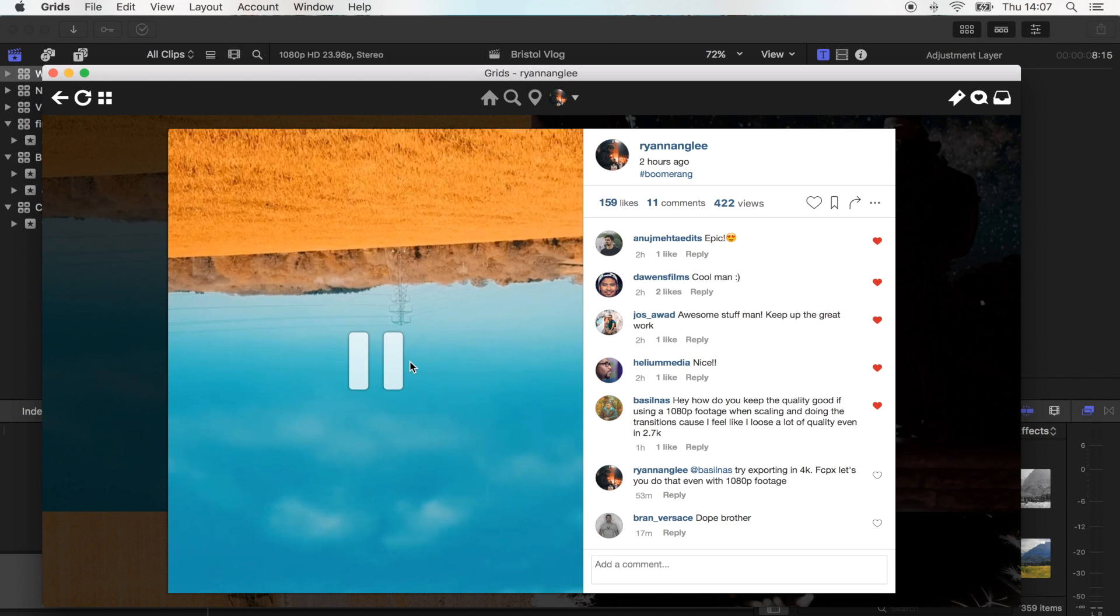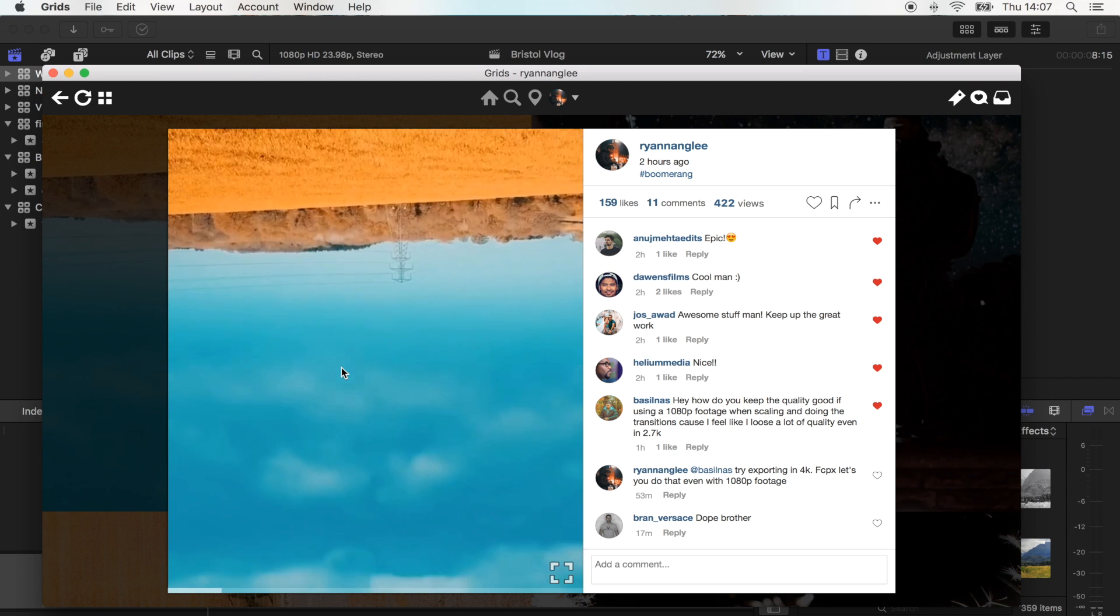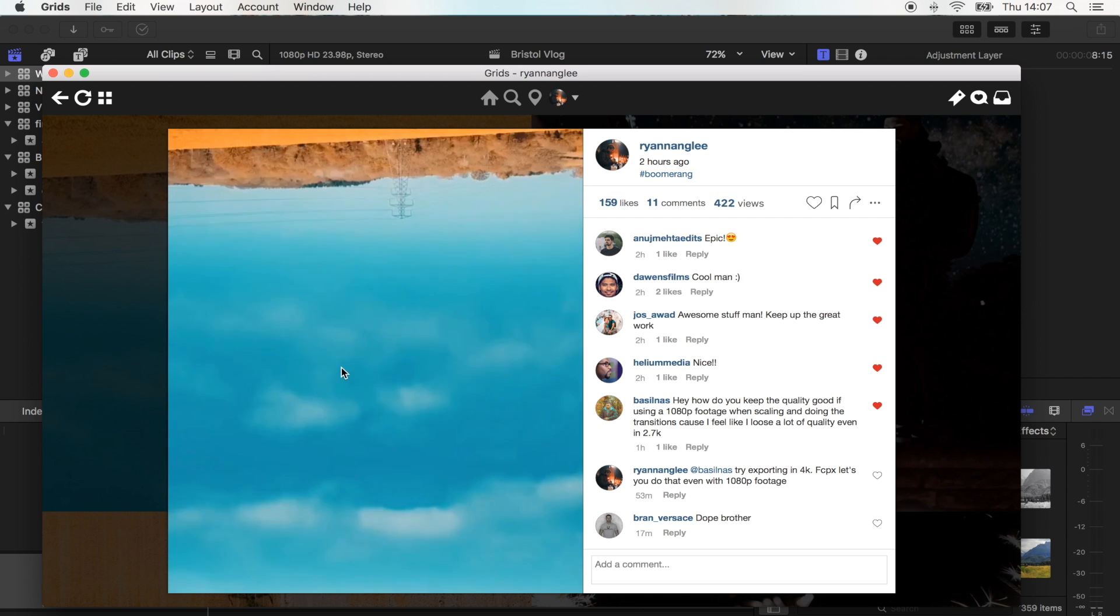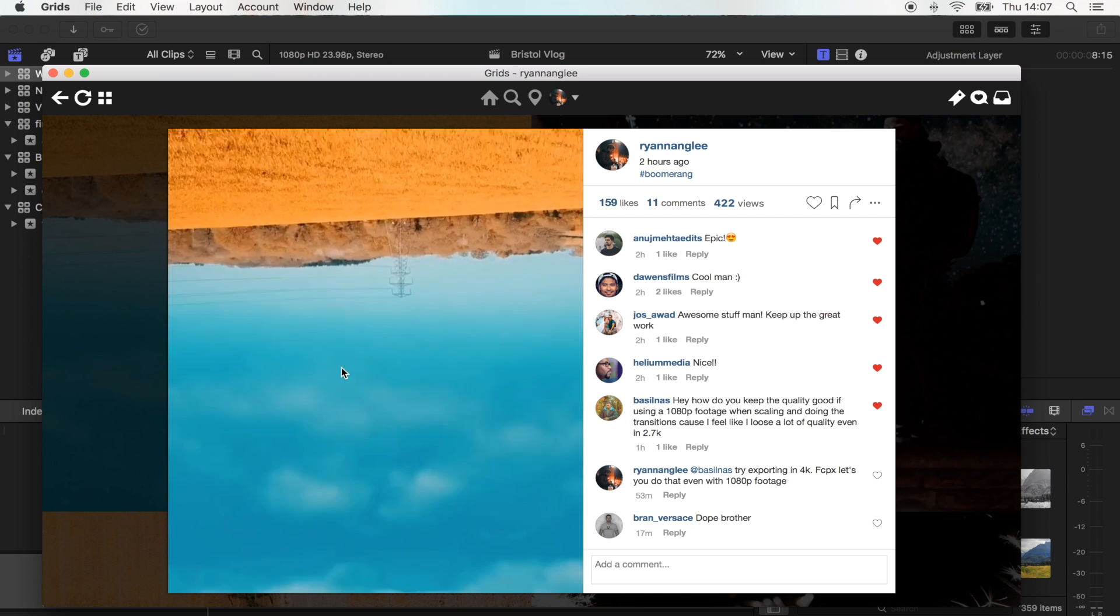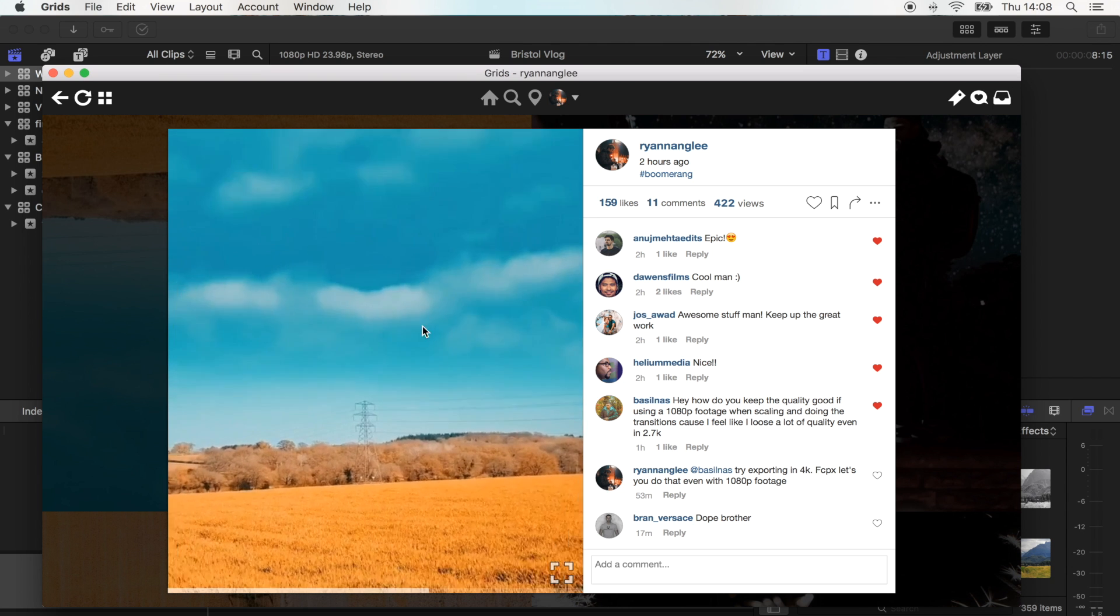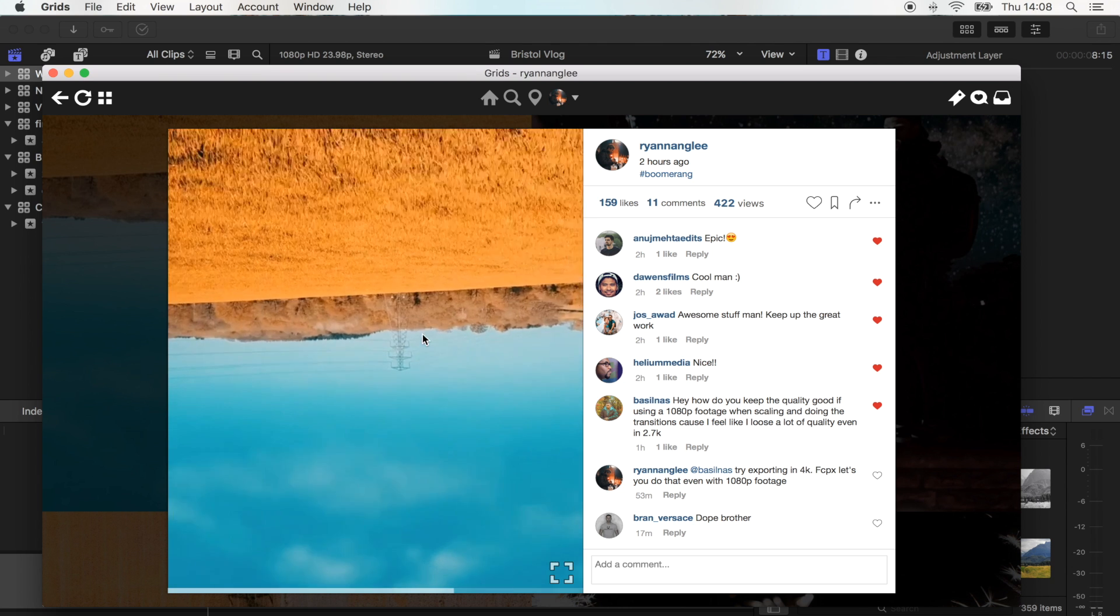Hey, what's up guys today? I'm going to show you how to make a boomerang for Instagram. If you follow me on Instagram, then this is one I just uploaded. So yeah, it's gonna look something like that.